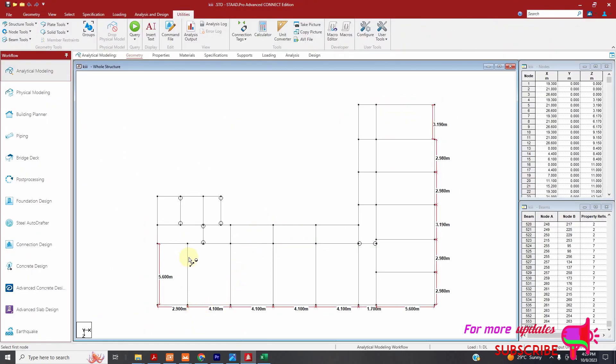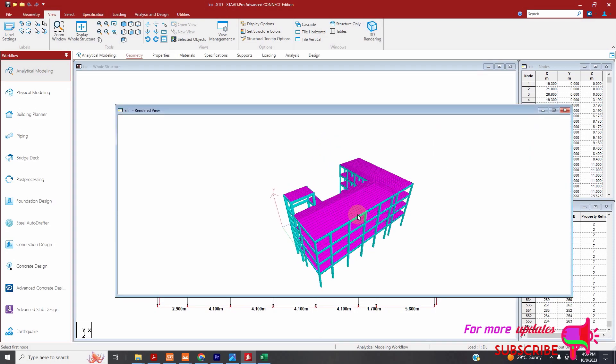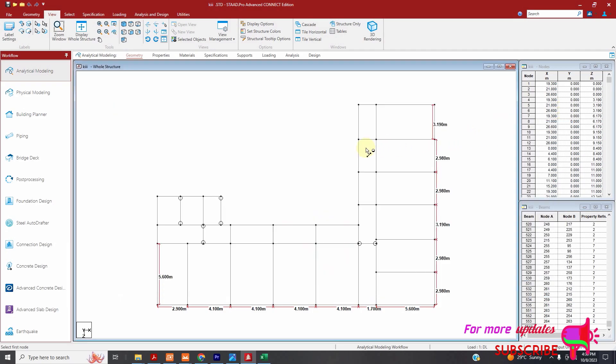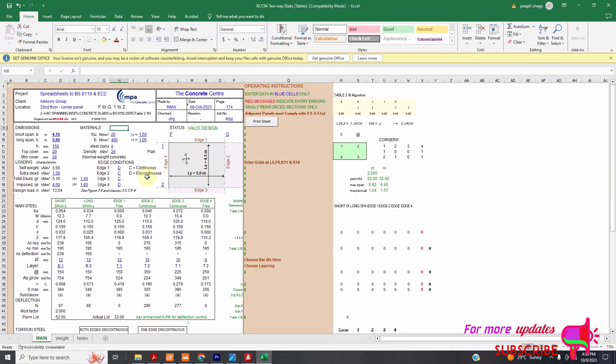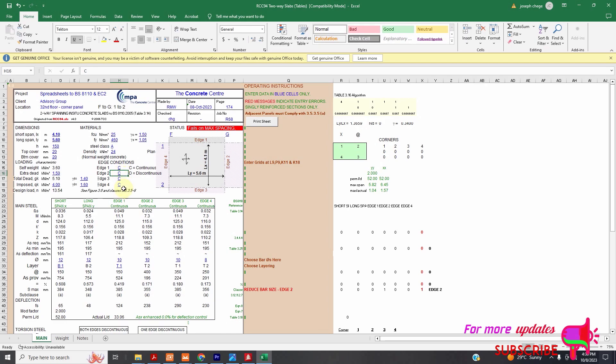Also, in this model, you can see this slab is continuous on three sides and discontinuous on one side. It is continuous here, here, here. I can show you the 3D rendering model. You can see it is continuous here, here, here. But it is discontinuous on this side, which is the shorter span. I will go here. It is continuous here. You need to change this to C. You can see it is continuous on this edge. If it is continuous also on this edge, you can change, you write C. But it is discontinuous on this edge, which is 4.1 meters. So it is D.